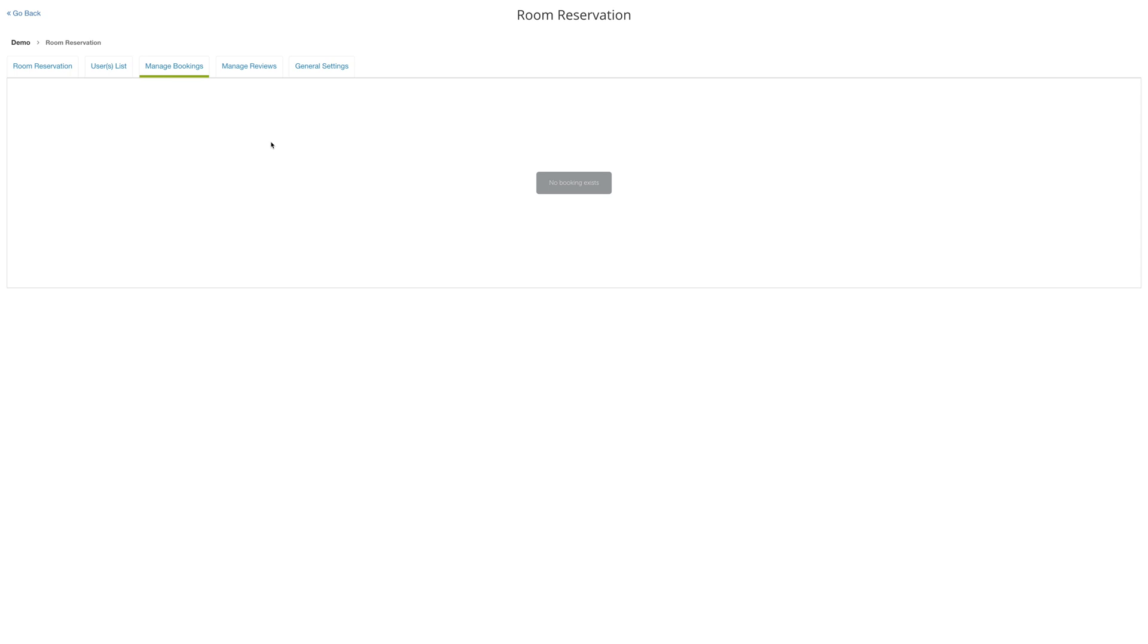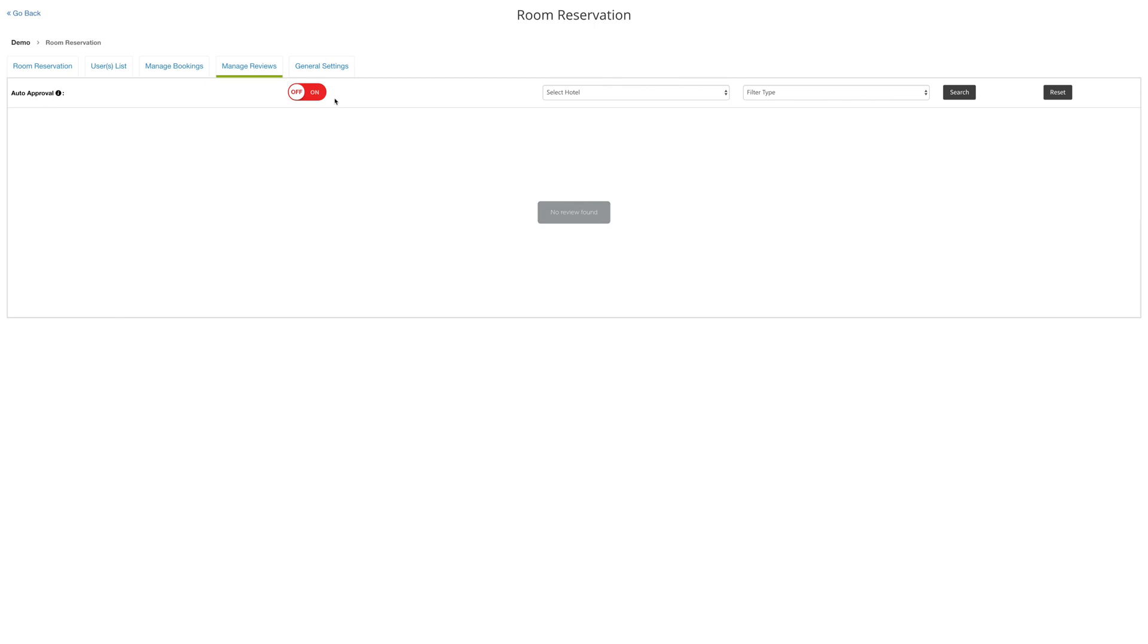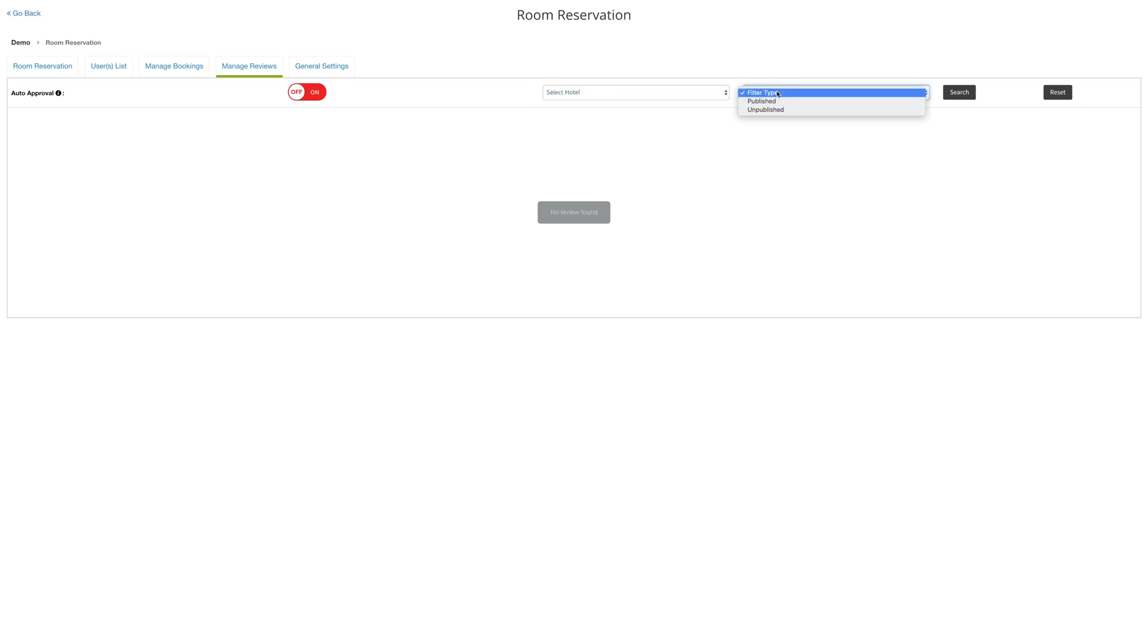You can also manage your reviews. You can turn on auto approval to allow reviews to be posted automatically, and you can select the individual hotel to get reviews filtered by published or unpublished.